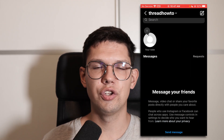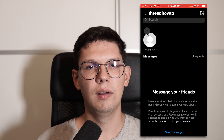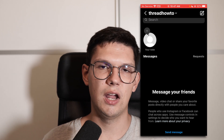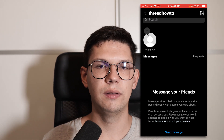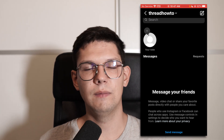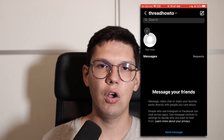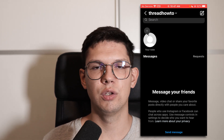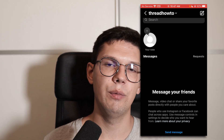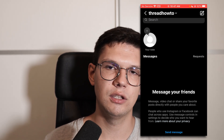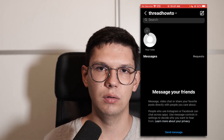Thank you for watching this video. Leave a like, subscribe, and comment if this video helped you out. If it didn't help you, leave a comment with what the problem was and I will do my best to help you out.